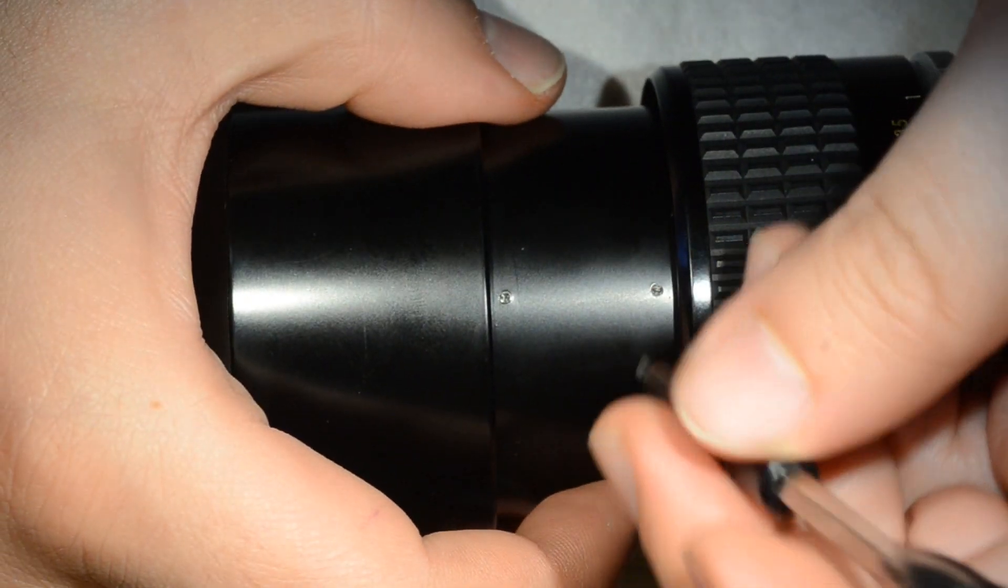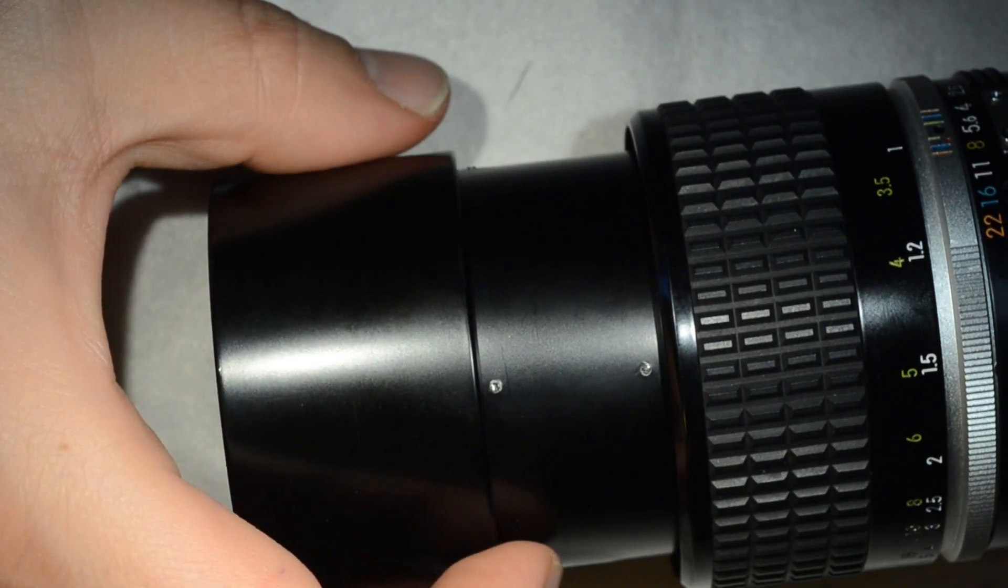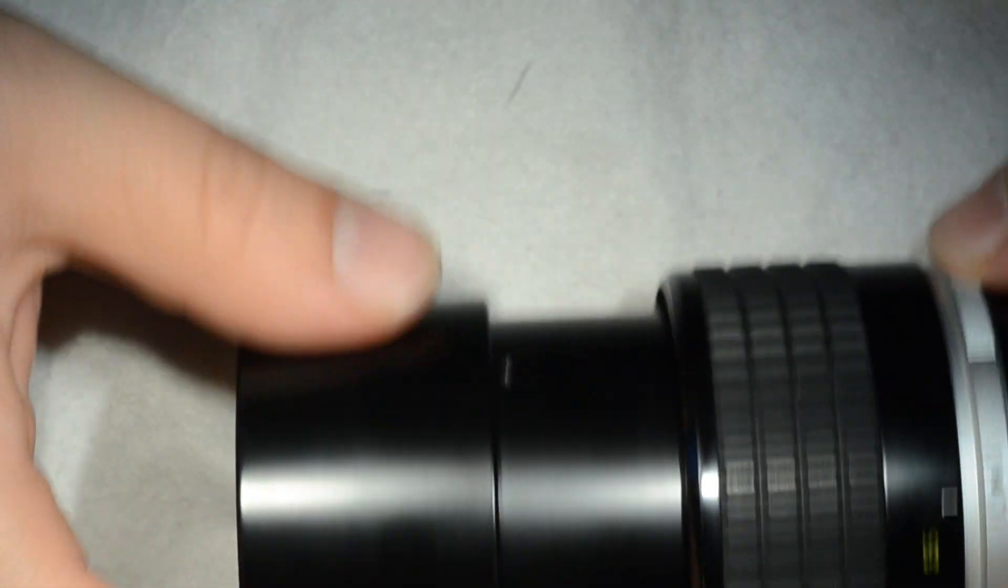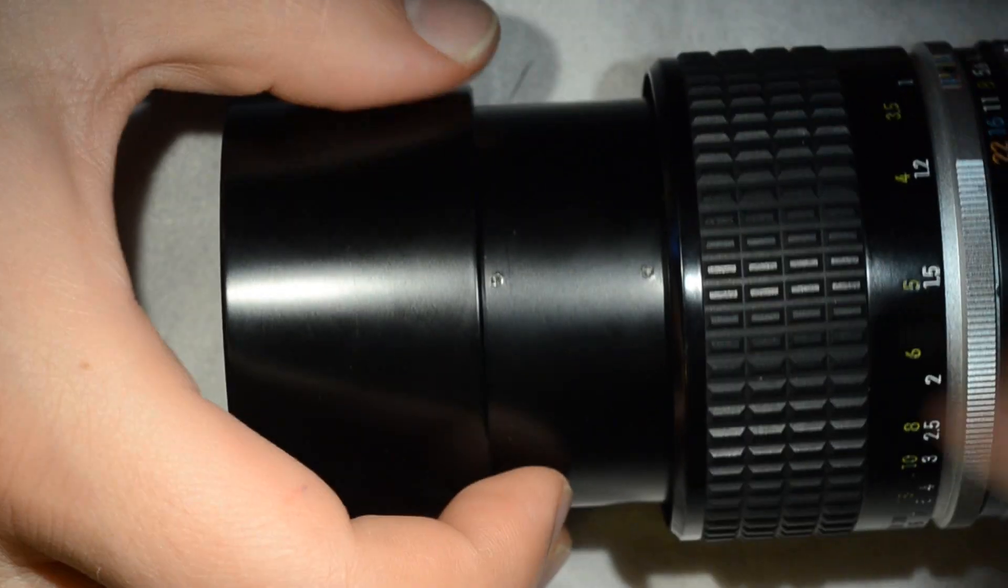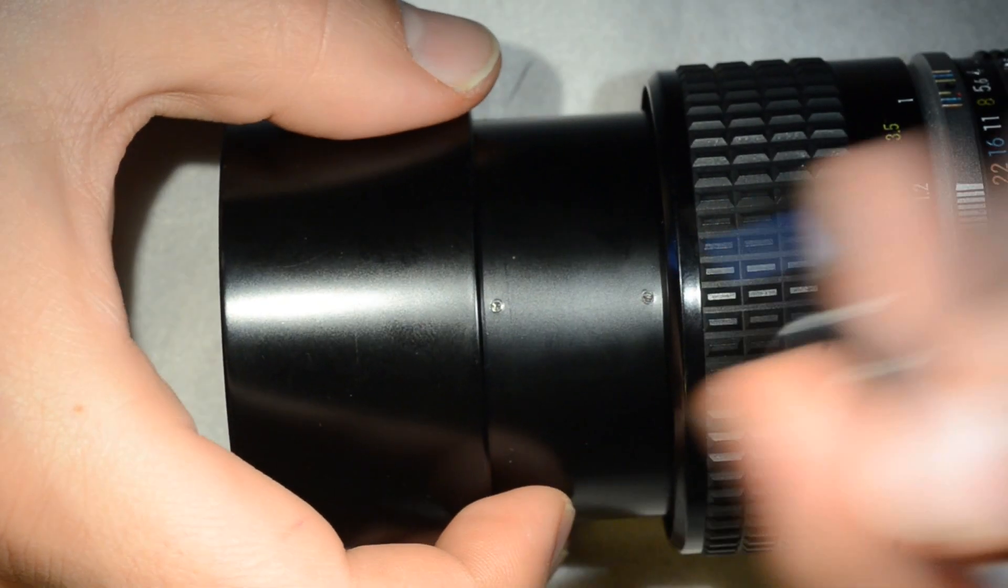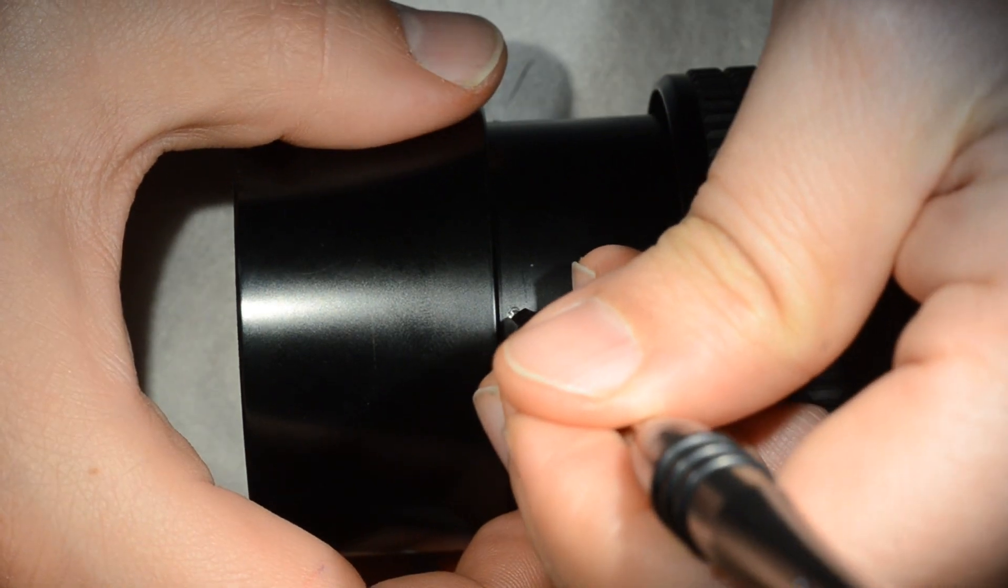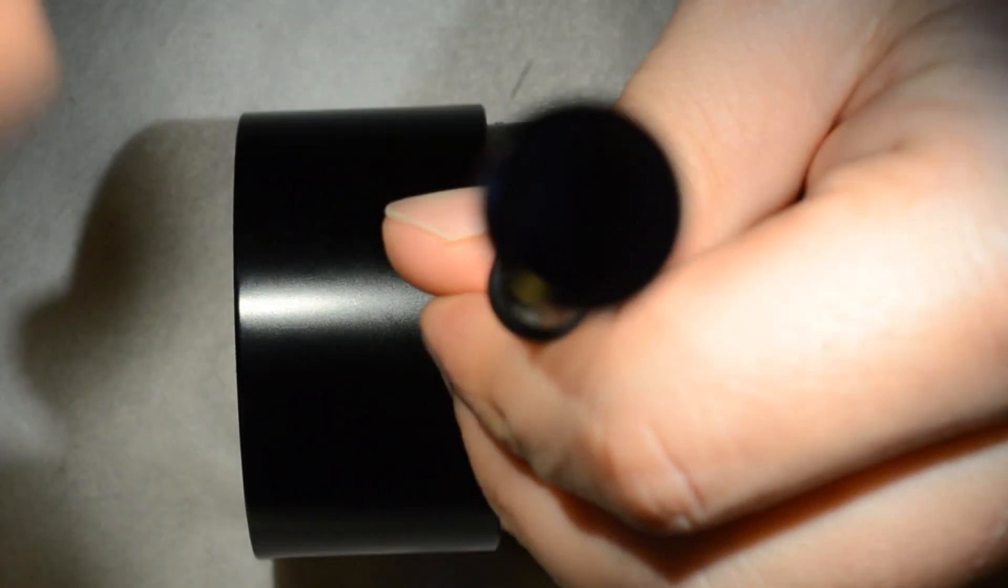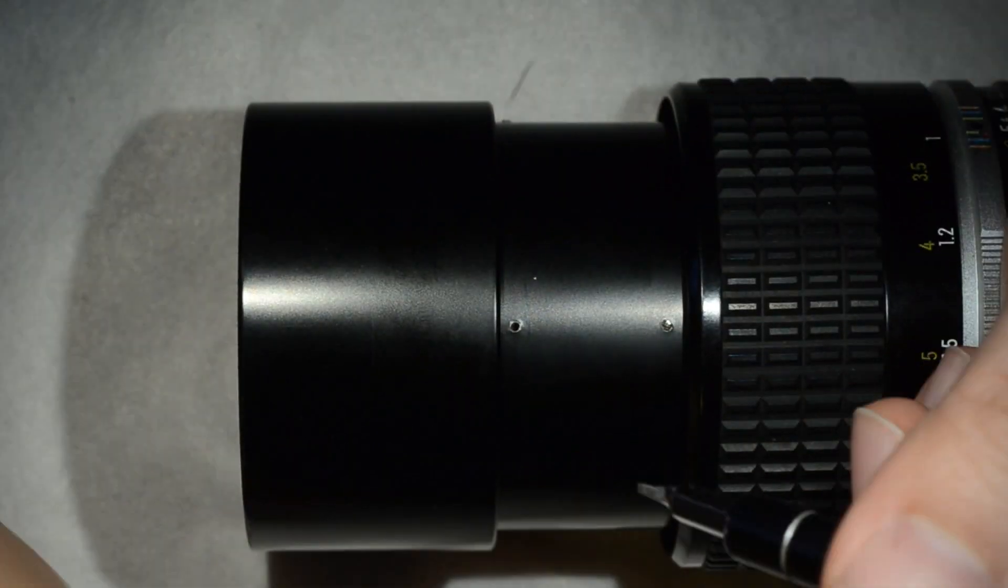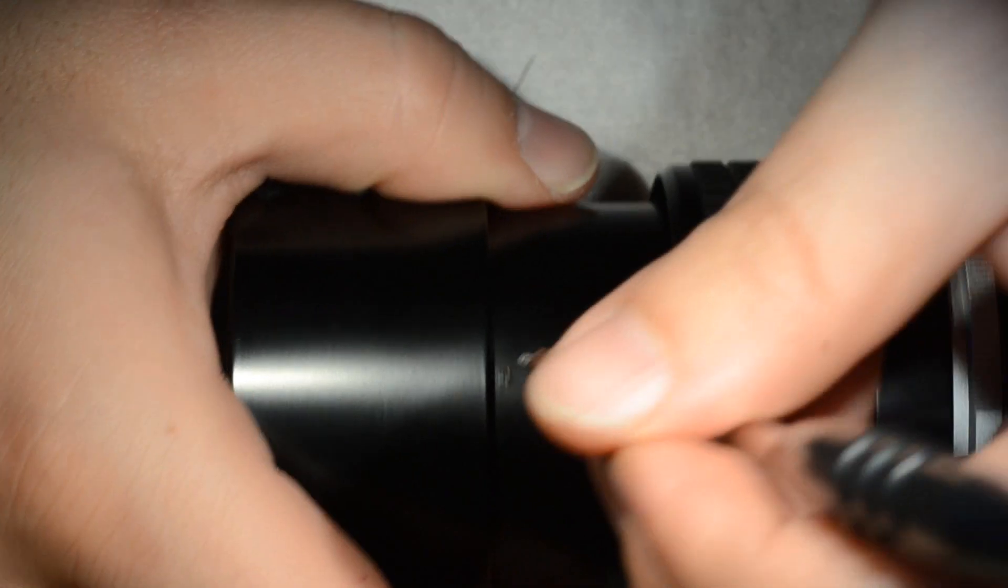I have two screws here and then one a bit further, so I start by removing the first two screws which are here.